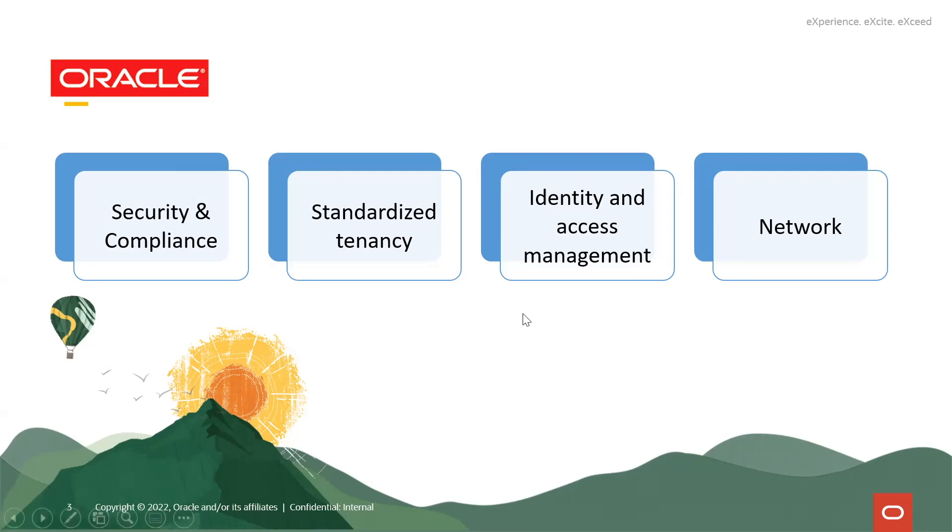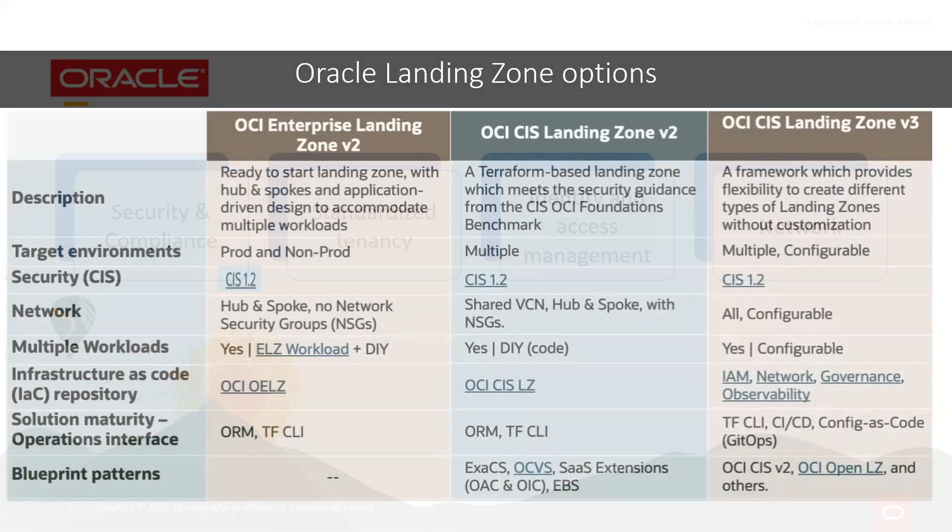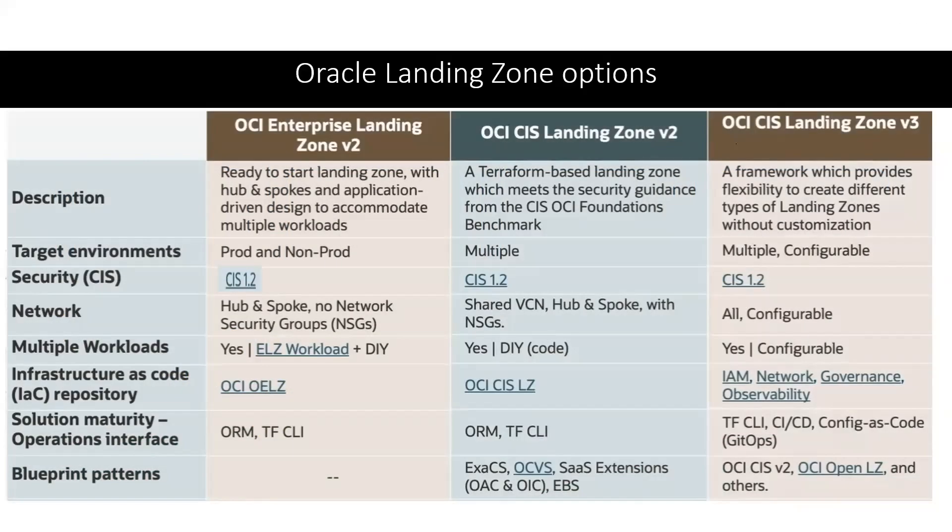Let's see what is the Oracle offering for Landing Zone. Following are the offerings of Oracle in the Landing Zone area. One is the Enterprise Landing Zone, which is ready to start Landing Zone. Second one is OCI CIS Landing Zone, which is CIS 1.2 compliant Terraform based Landing Zone.